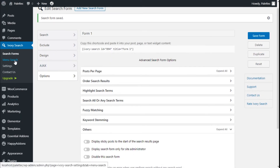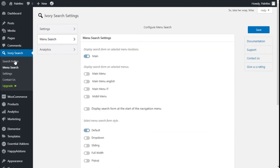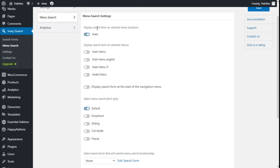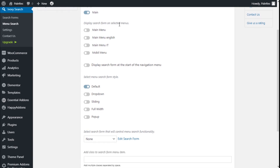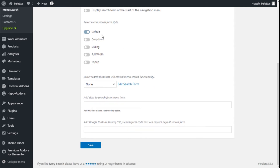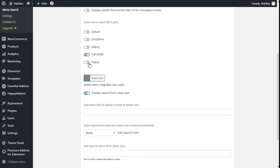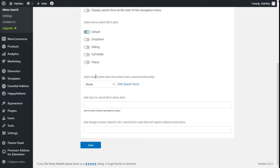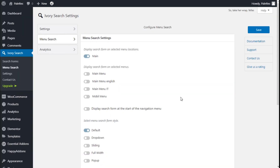Now we are going to move to Menu Search. Here we can select to display the search form on a menu, on selected menu locations, display the search form for all selected menus, and choose from all the menus we have created. We can display the search form at the start of the navigation menu and select the menu search form style — star, before dropdown, sliding, or pop-up — we are going to go with Default. We can also select which search form controls the menu search functionality, select the form we have created, add a CSS class to search menu items, and add custom search form code that will replace the default search form. We are going to click Save.